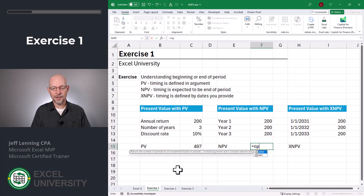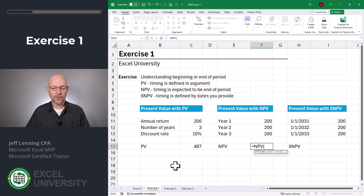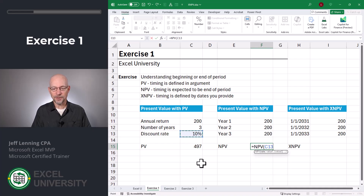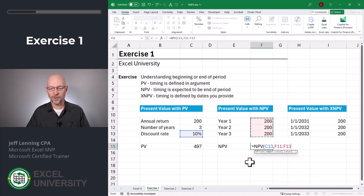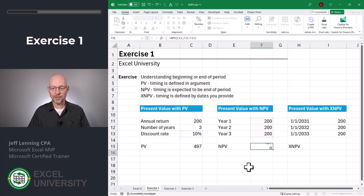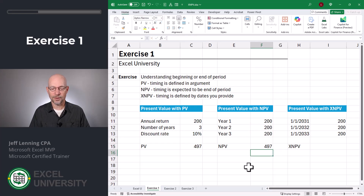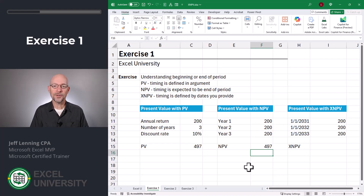Now let's go to the NPV function. Equals NPV. The rate is our discount rate in C13, and the values are these values stored in F11 through F13. Close function and enter. Here we get the same amount, 497. So far, so good.